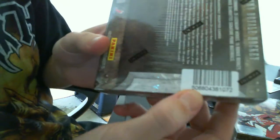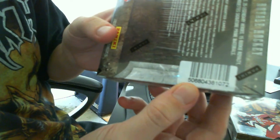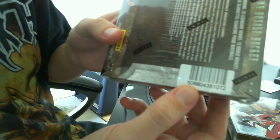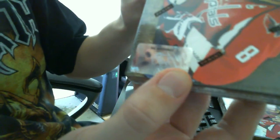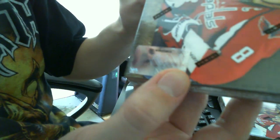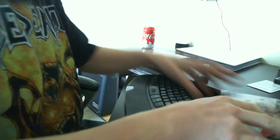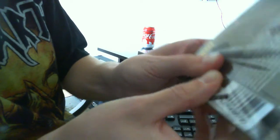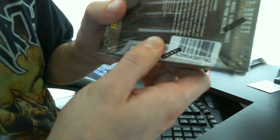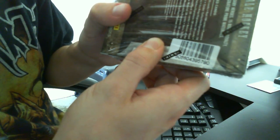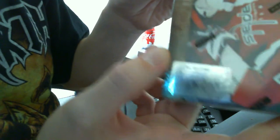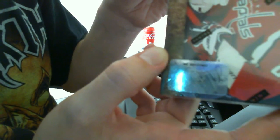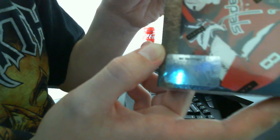This is 506804381072 and this one is NE9393580N3. This box is 506804395790 and this one is NE9917740N7. Right, there we go.